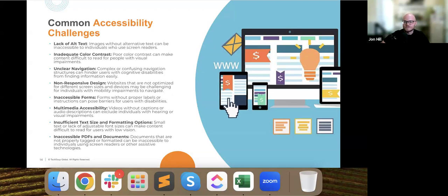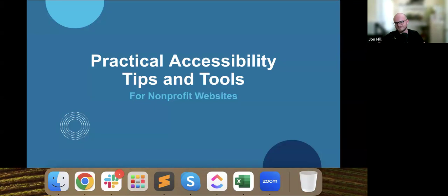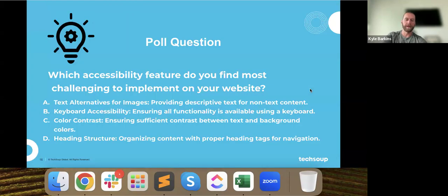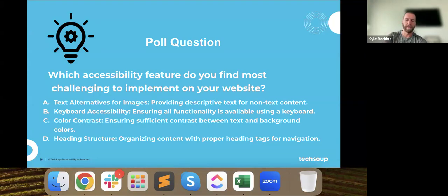Now that we know some common accessibility struggles, we're going to dive deeper into tools and tips for making this better. I'll hand that over to Kyle.